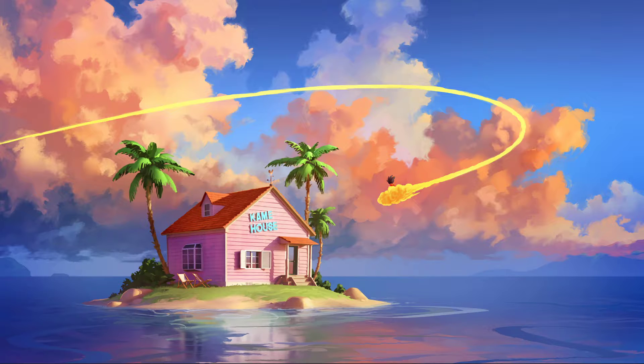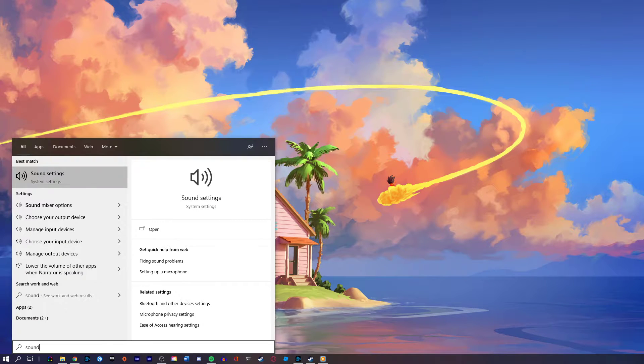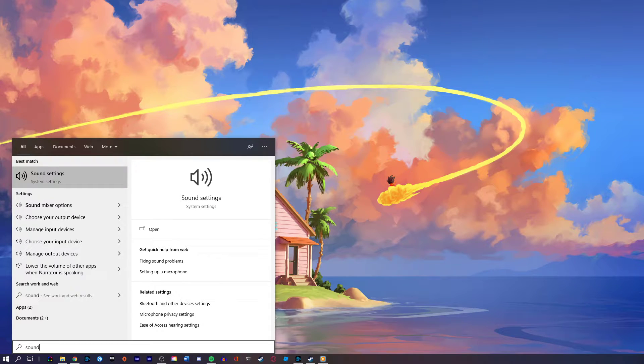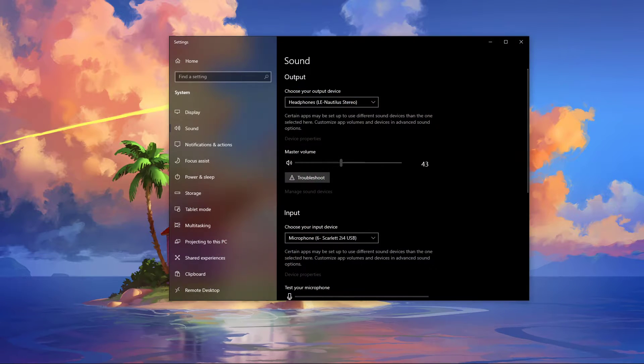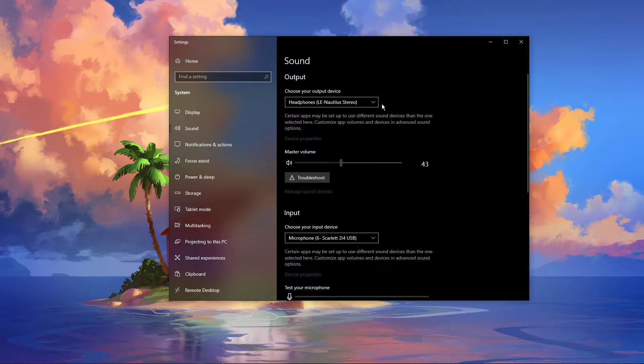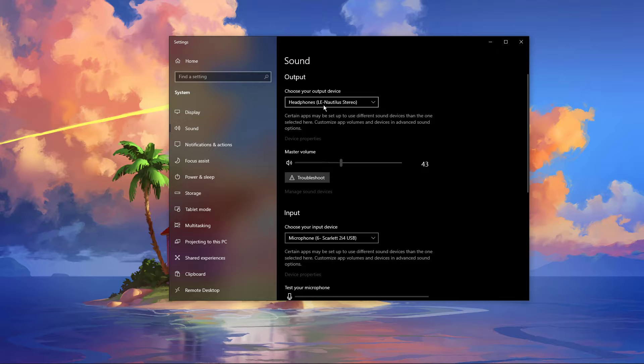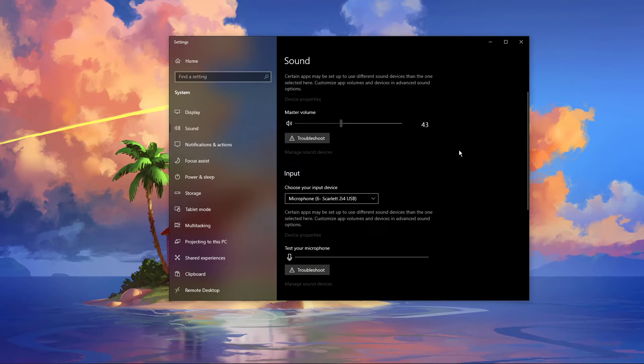Right-click the sound icon in your taskbar and select Open Sound Settings, or simply search for sound in your taskbar search to open your sound settings. On this window, make sure to set the output and input device to your main device.